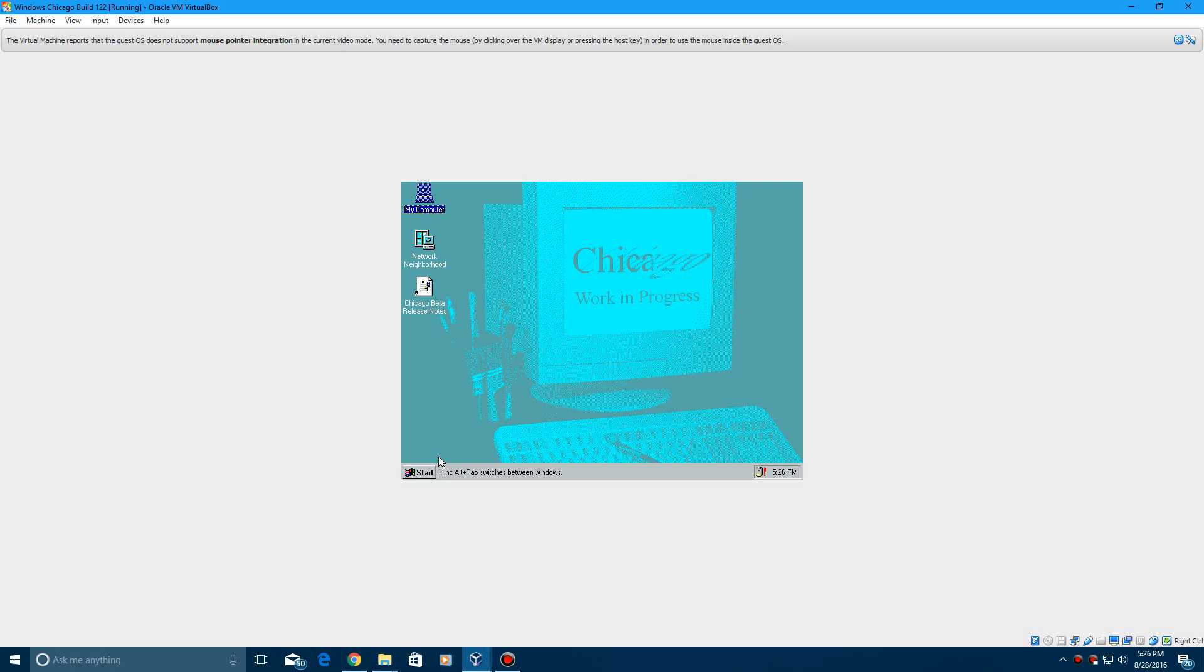And it is gonna storm I guess, if you heard the lightning in the background. Thank you Mother Nature. So there you go guys, that's how to install Windows Chicago Build 122 in VirtualBox or VMware. Thank you guys for watching this quick tutorial. Please give me suggestions down below, I'm really running low on Windows ideas.